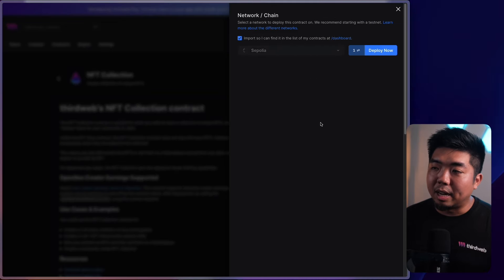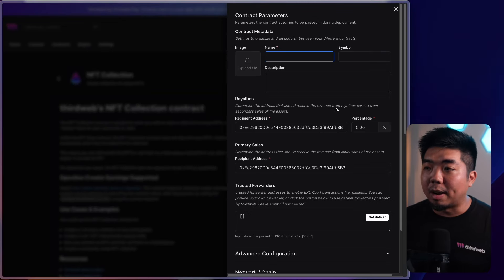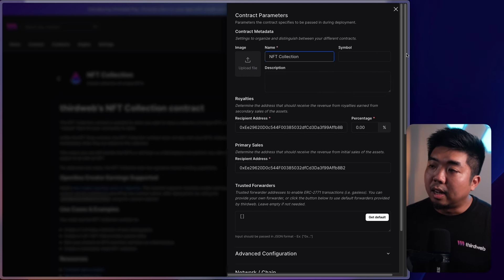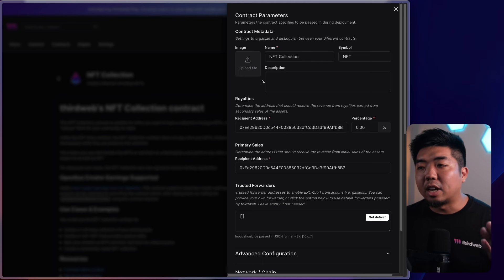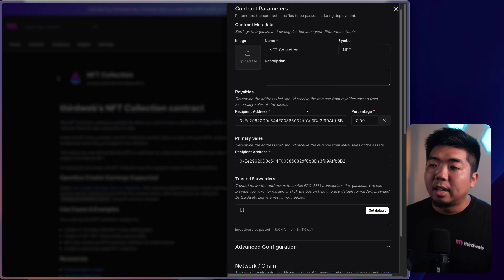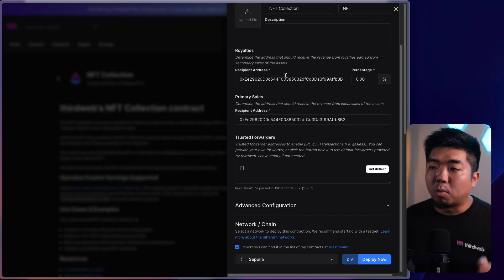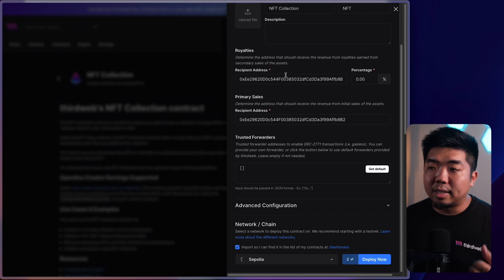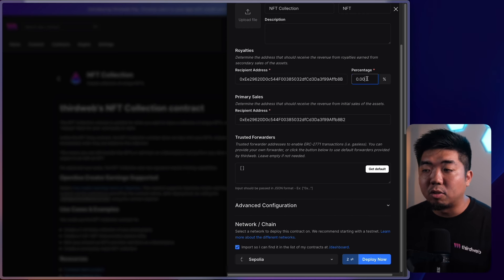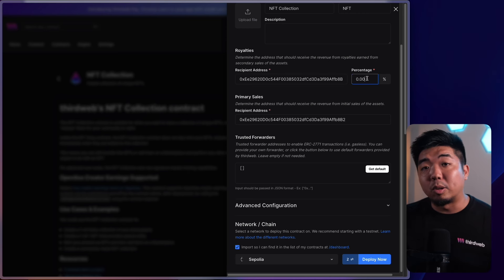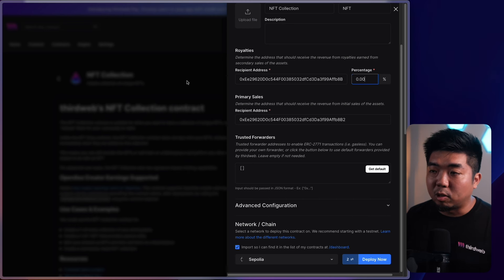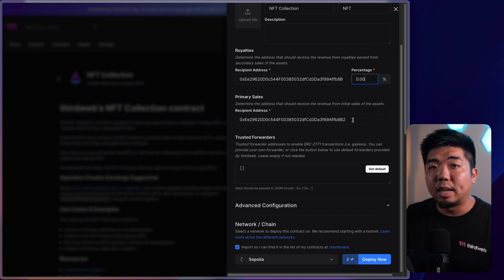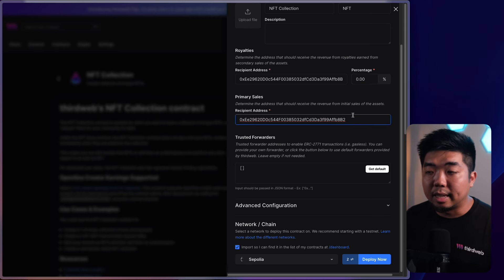To deploy, hit deploy now in the top right. You can fill out your contract parameters: name — we'll call this NFT Collection — and symbol, we'll call it NFT. You can add a contract image and description. You can also set royalties — this is the wallet address royalties go to on secondary sales, and you can set the percentage. You also set primary sales, which is the wallet address that receives initial sales proceeds.